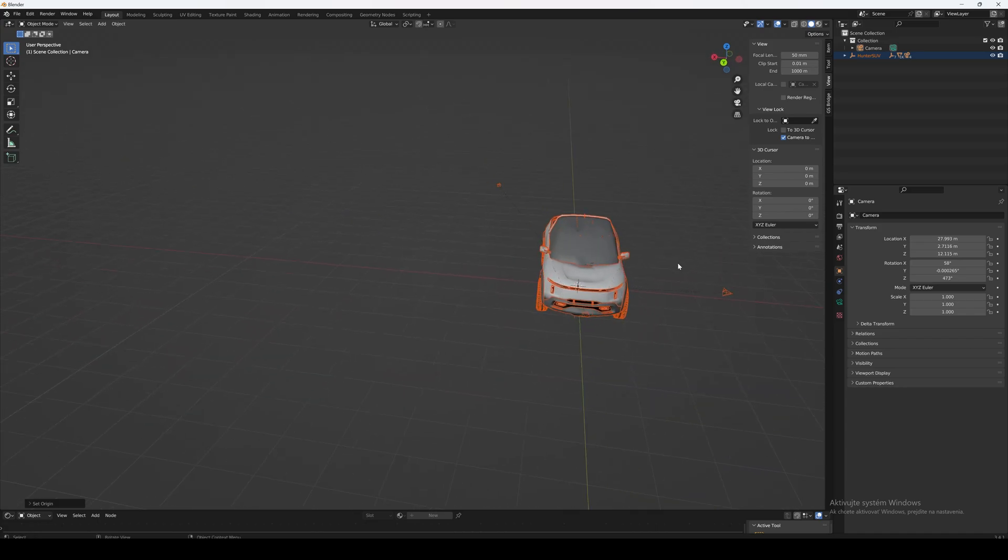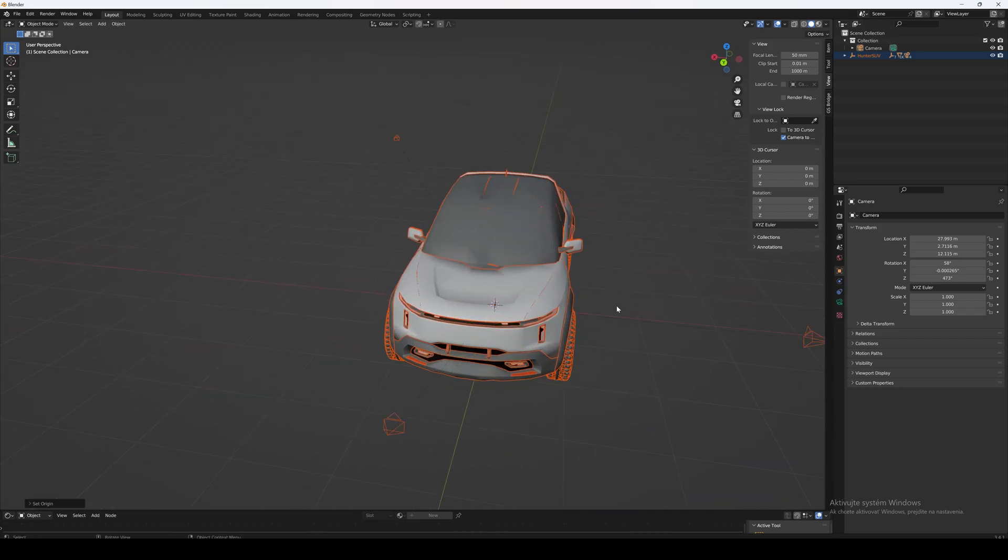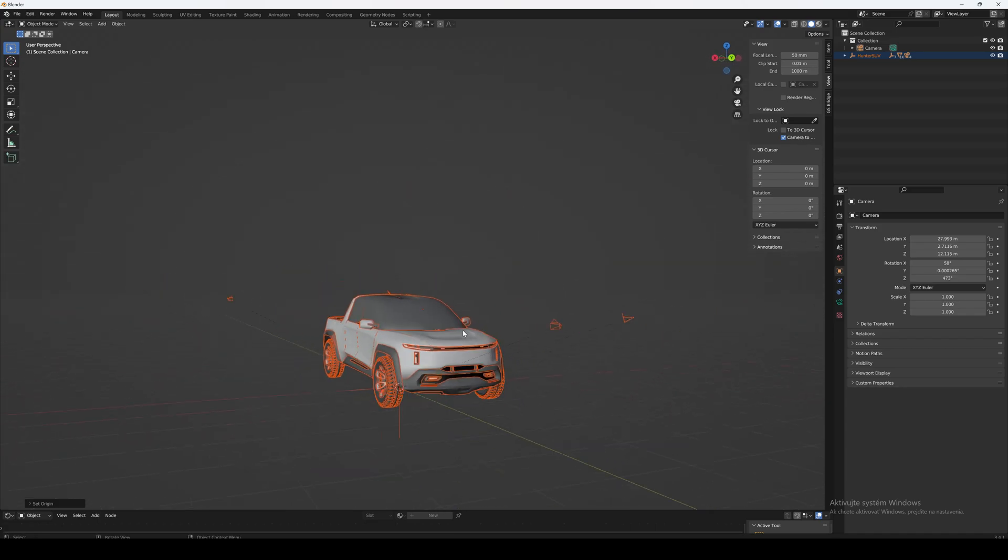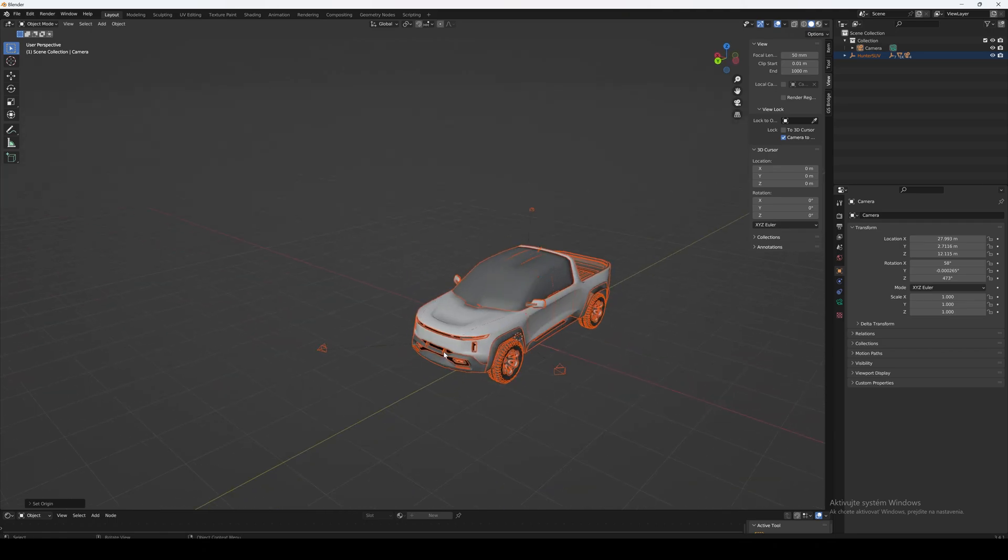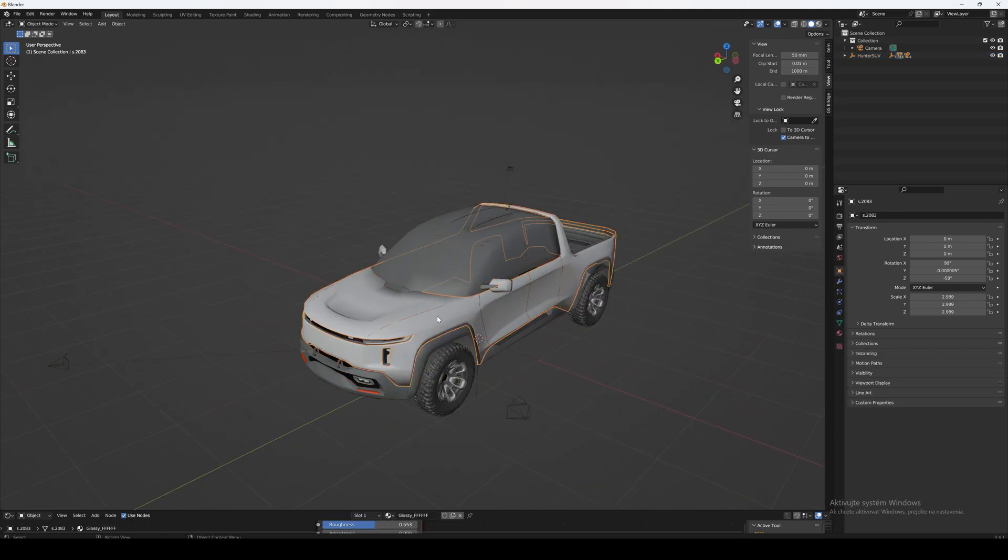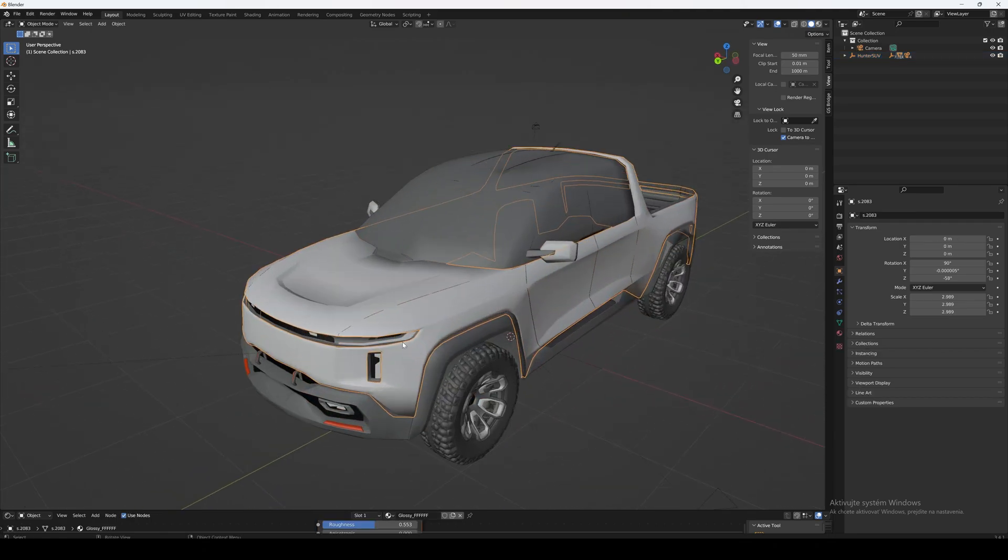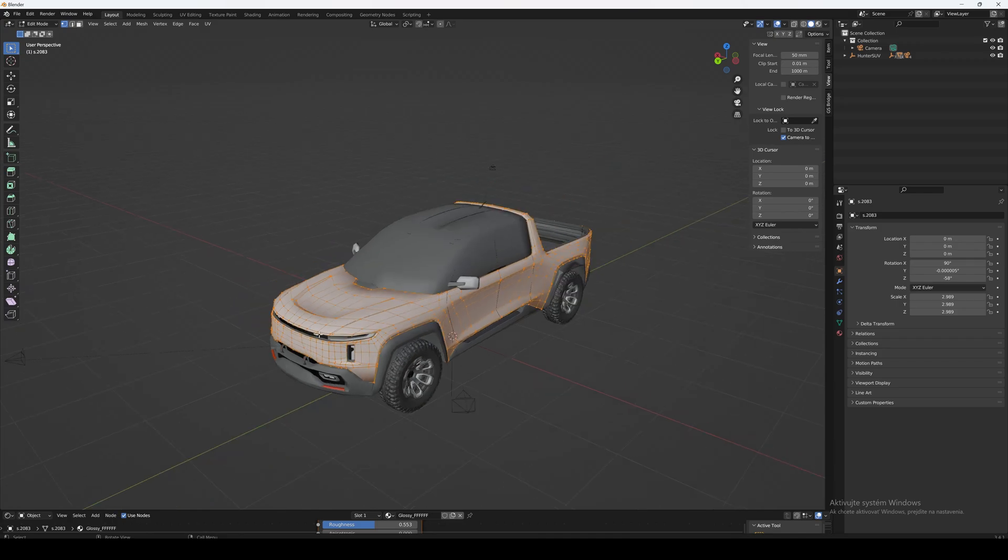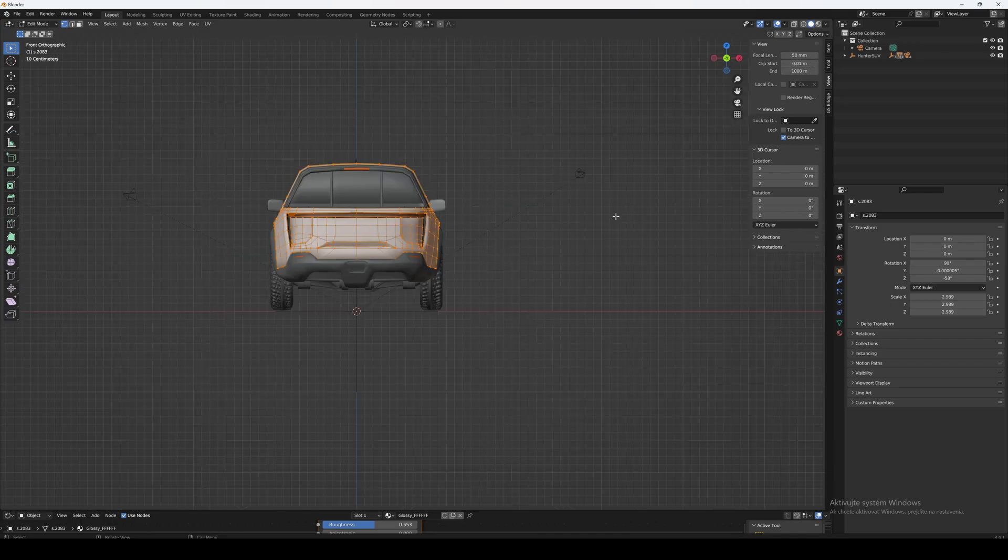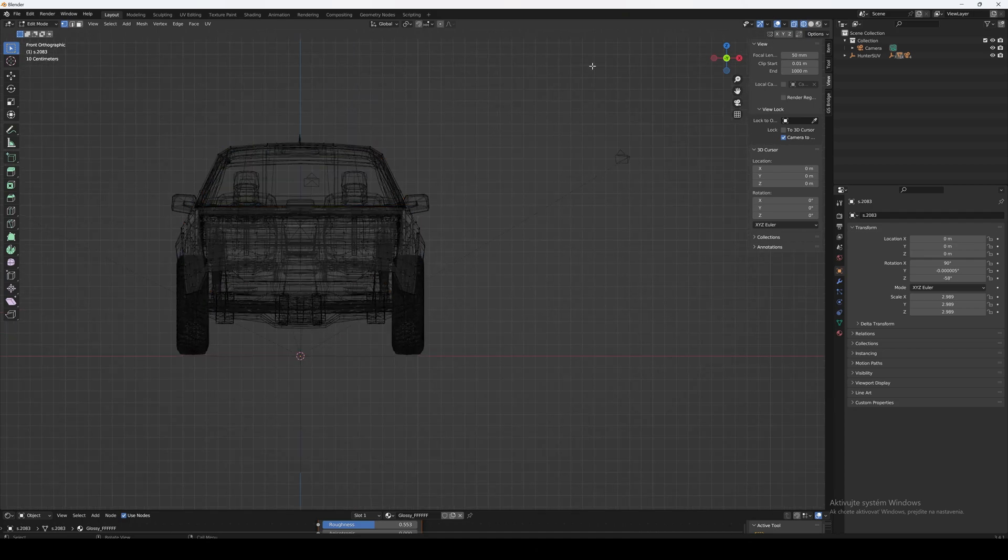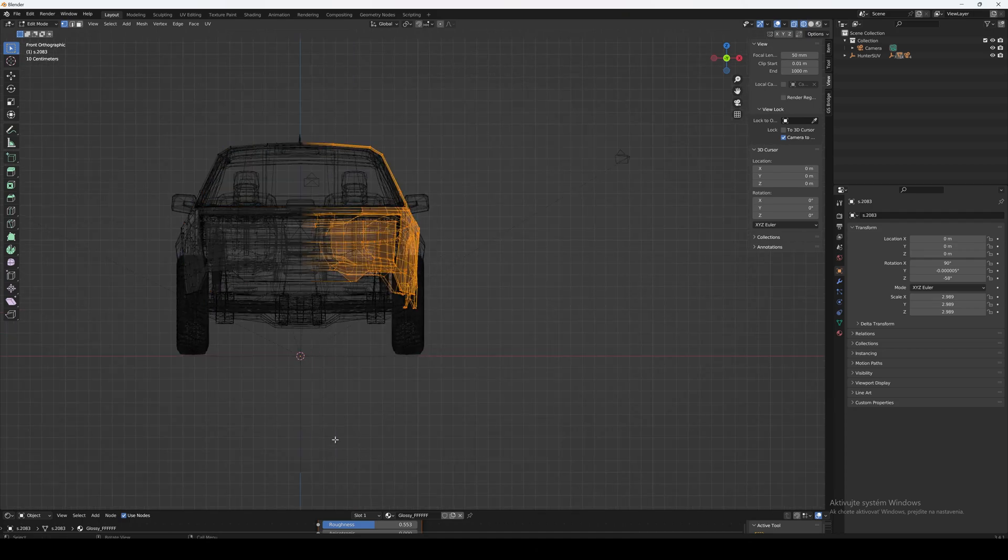Now we will just need to reapply mirror and subdivision modifier. I will show you how to do this on the car body. Click on the car body and hit Tab to enter the edit mode. Then navigate to orthographic views and go to wireframe mode. Delete half of the vertices.